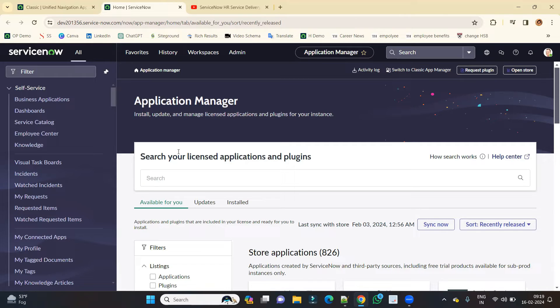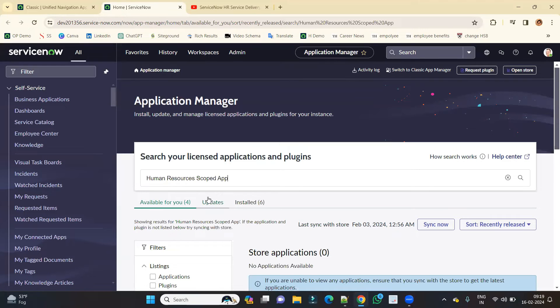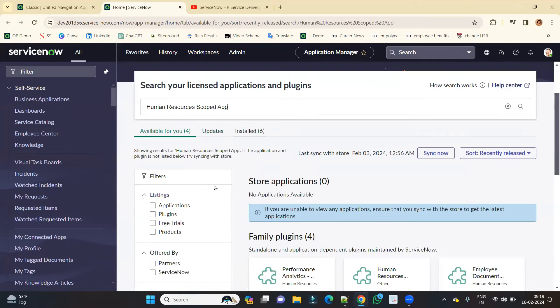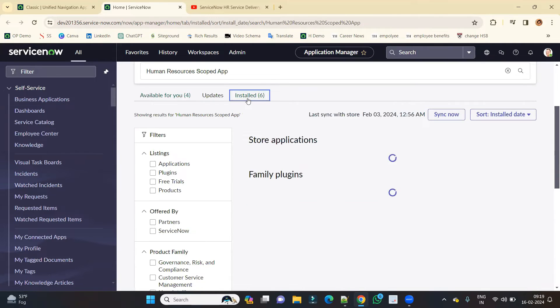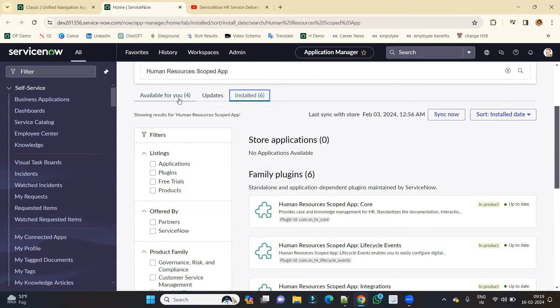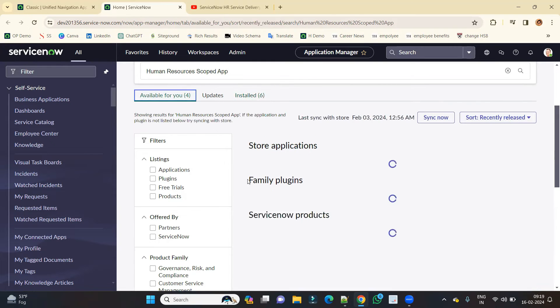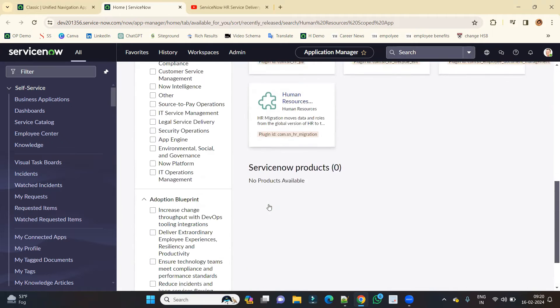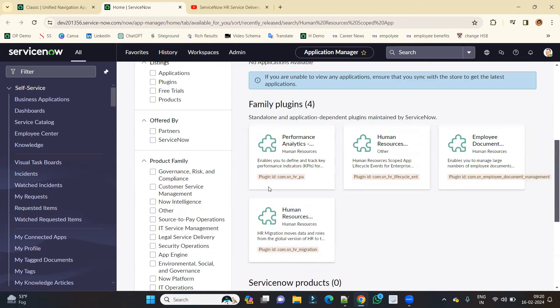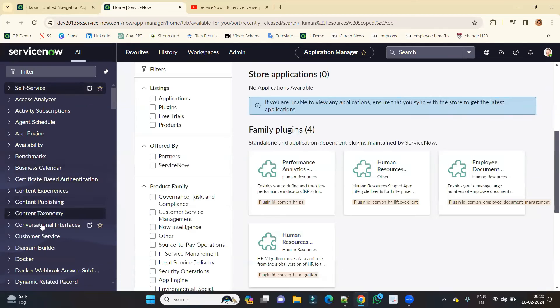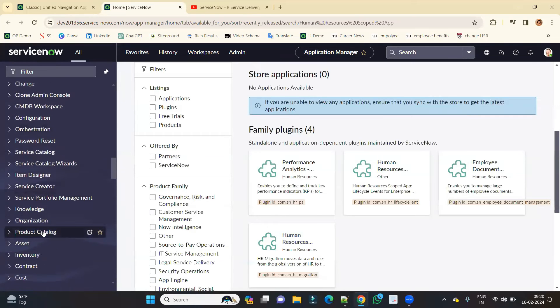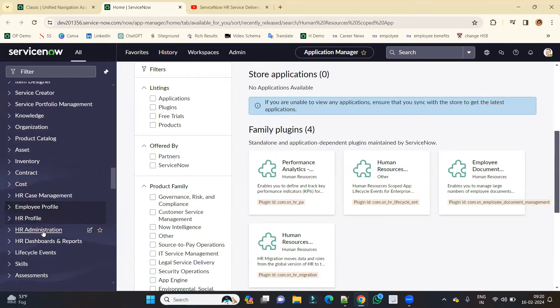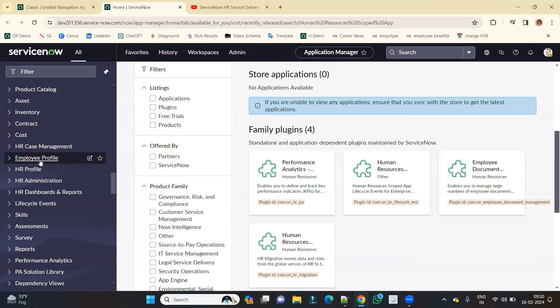Okay, so here you have to just search this plugin, Human Resource Scoped App. You see, under installed I already have that. Under family plugins, Human Resource Scoped App, this is already installed. So the same will come for you here and that available for you and you can just click on it and install it. Once you do so, you will be able to see all these things here, whatever I have shown here, all these necessary HR related components.